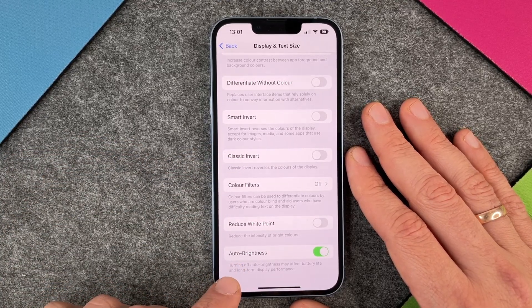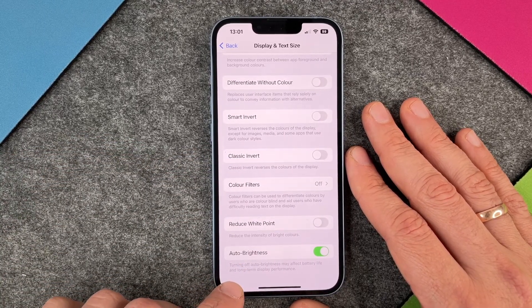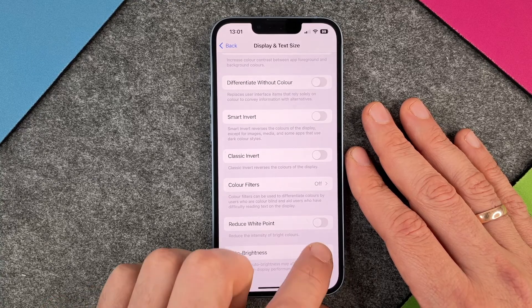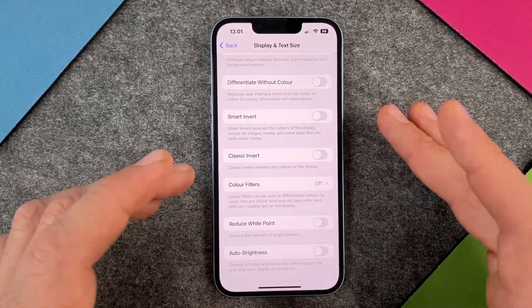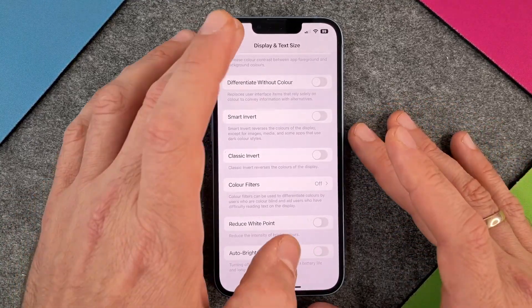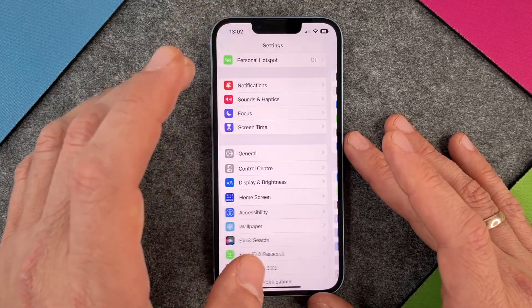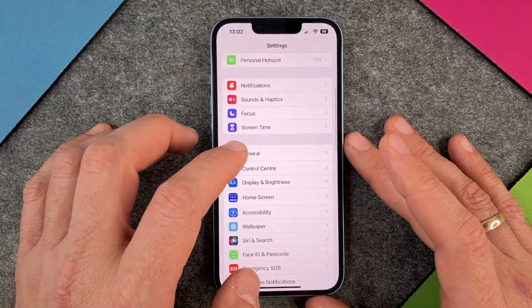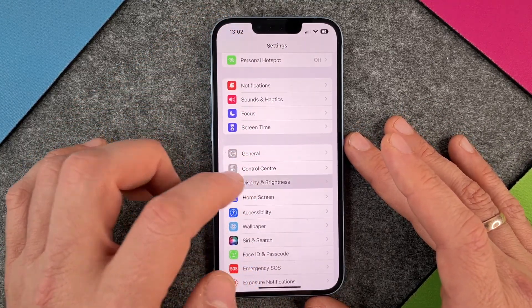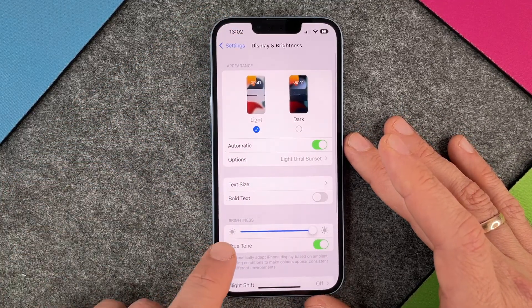Turning off auto brightness may affect battery life and long-term display performance. So if I turn this off, it means that the display will always stay at the brightness that you have set up.